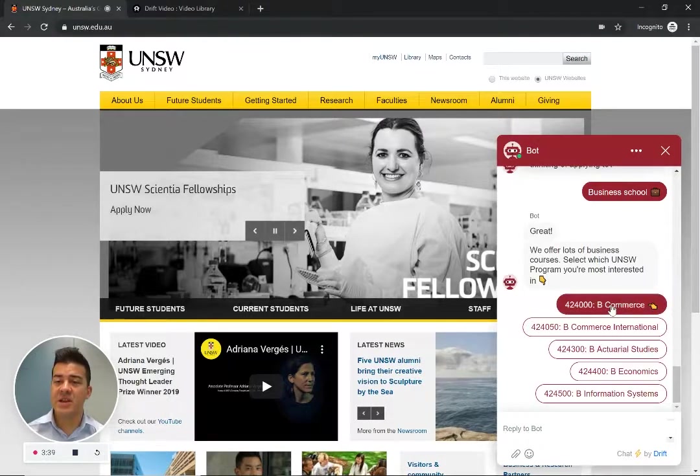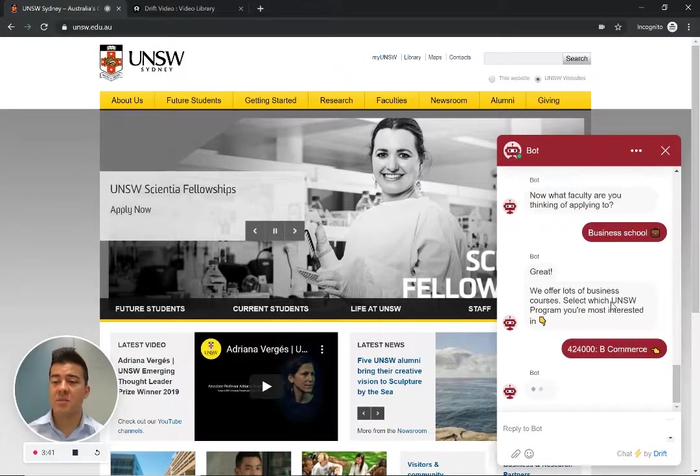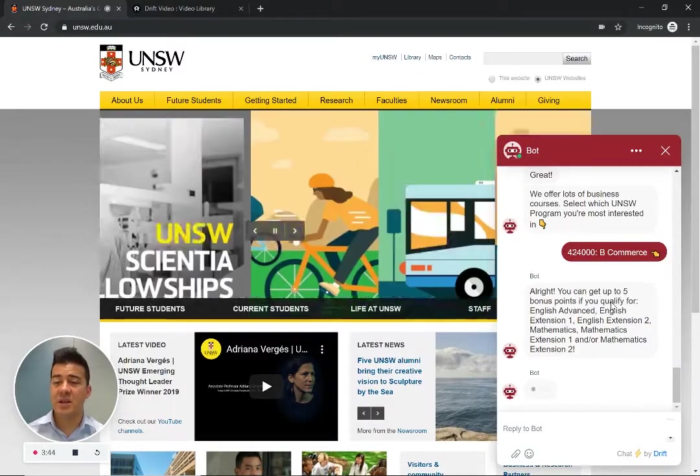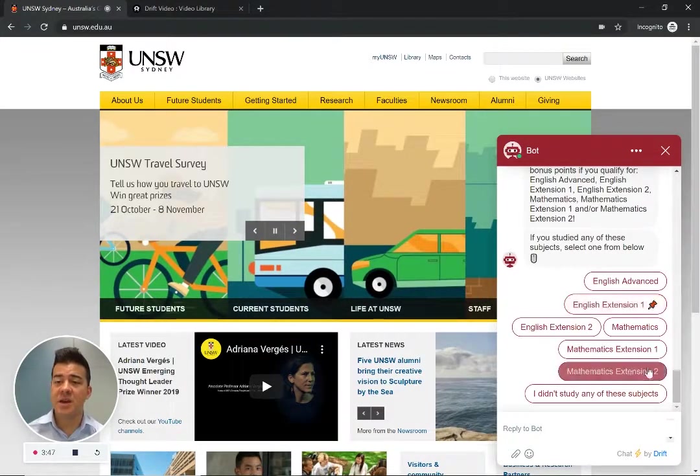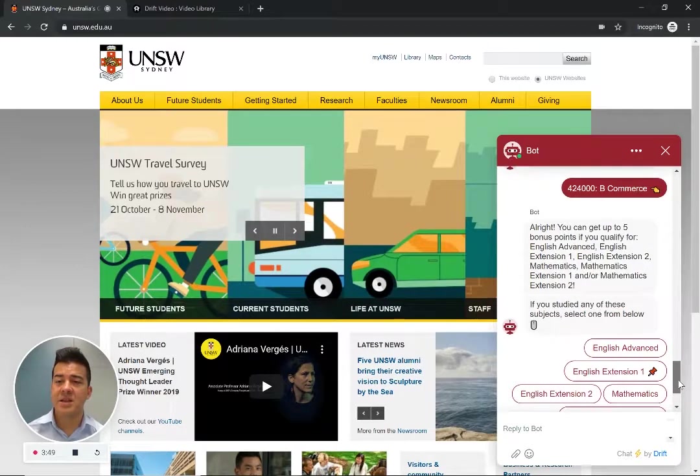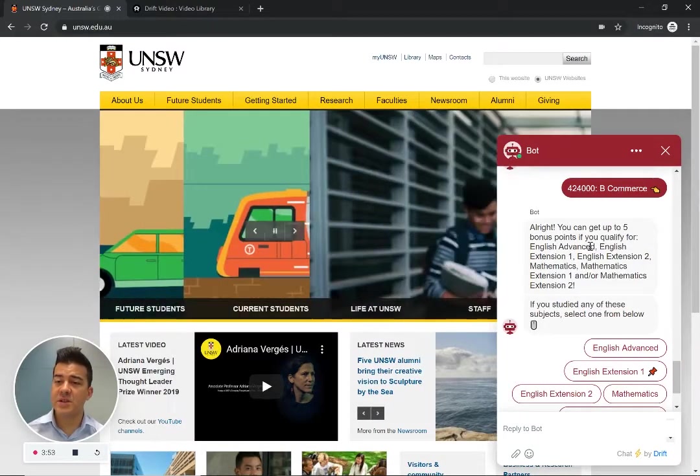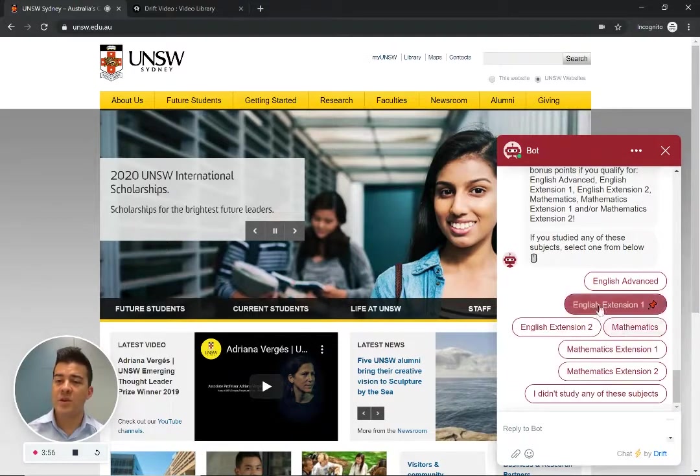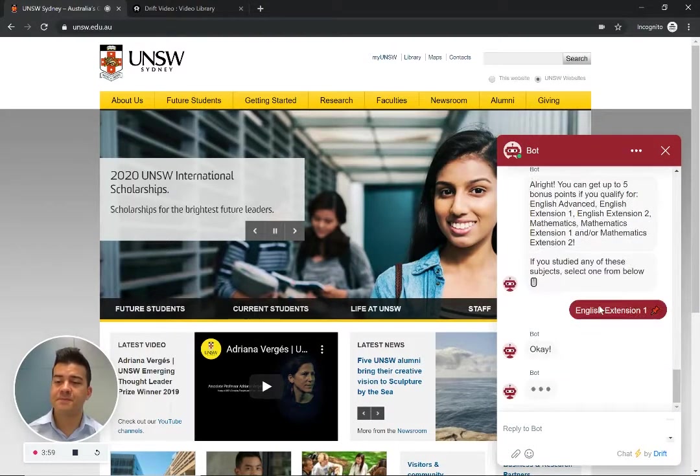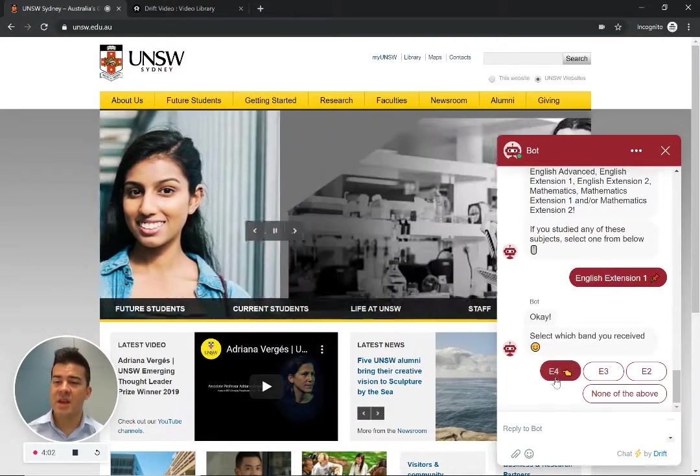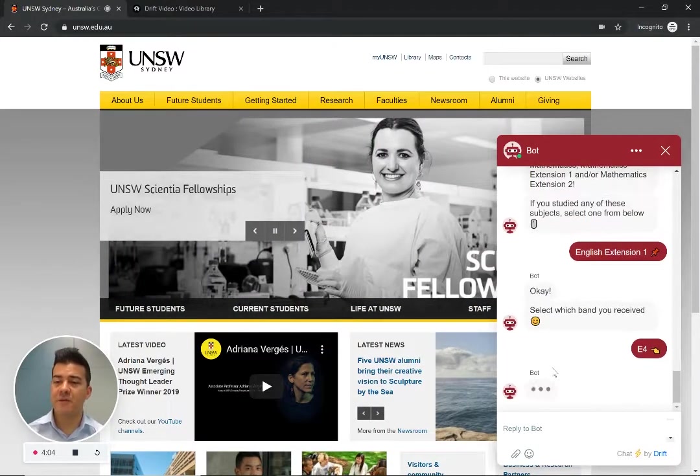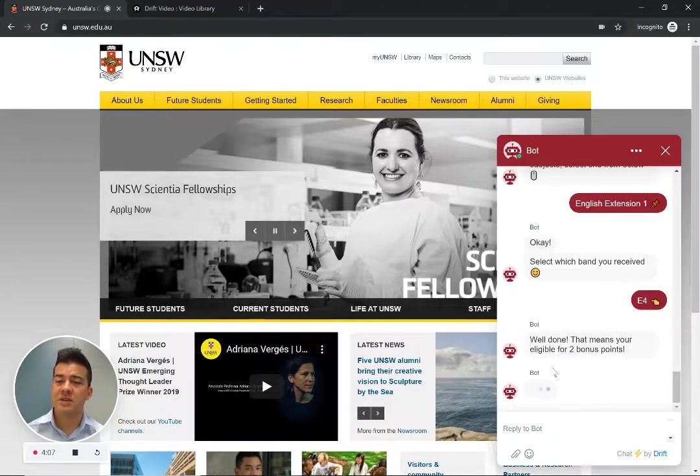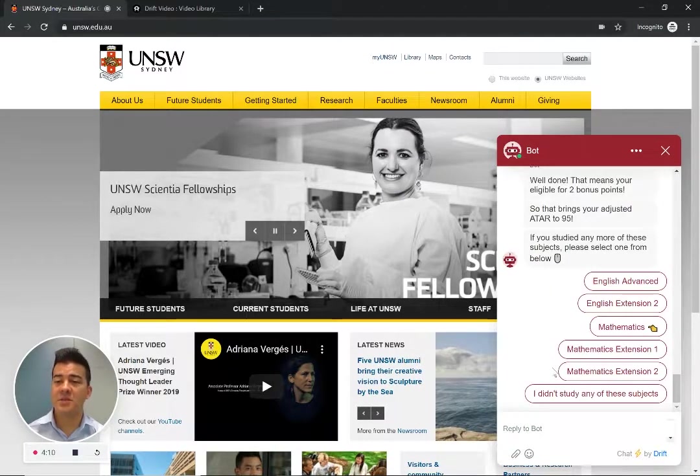It's given me the degrees because there are points based on different types of degrees. Some are eligible, some are not for different bonus points. It's a relatively complex calculation. So I can get bonus points for particular subjects. And one of those is English extension one. So I'll select that one. And the band I received was for E4. And that means I'm eligible for another two bonus points. So now I'm sitting on 95.